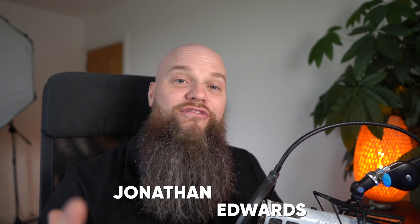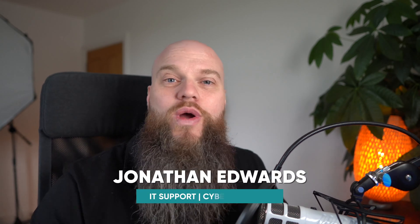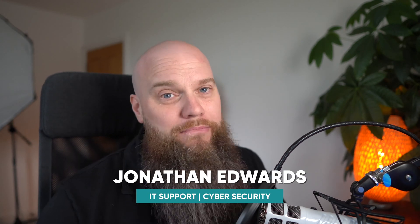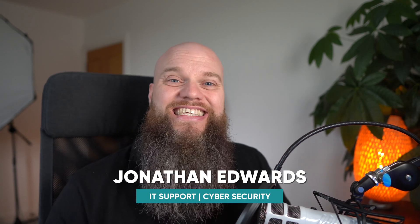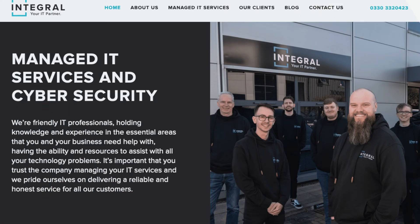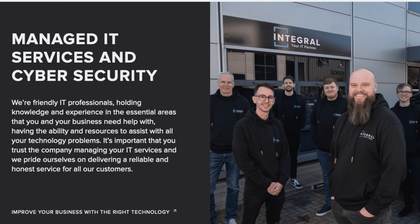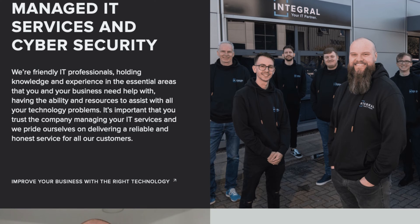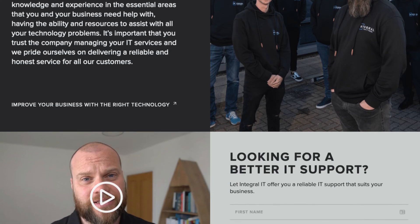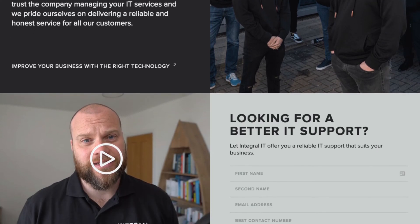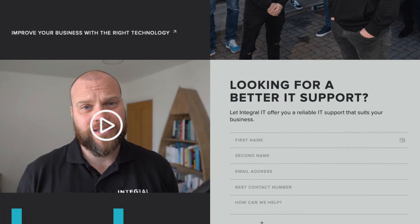But before we start, just a quick introduction. My name is Jonathan Edwards. I'm a business IT consultant from Yorkshire in the UK. I've got an IT company called Integral IT and we help our clients with their IT support and their cyber security.